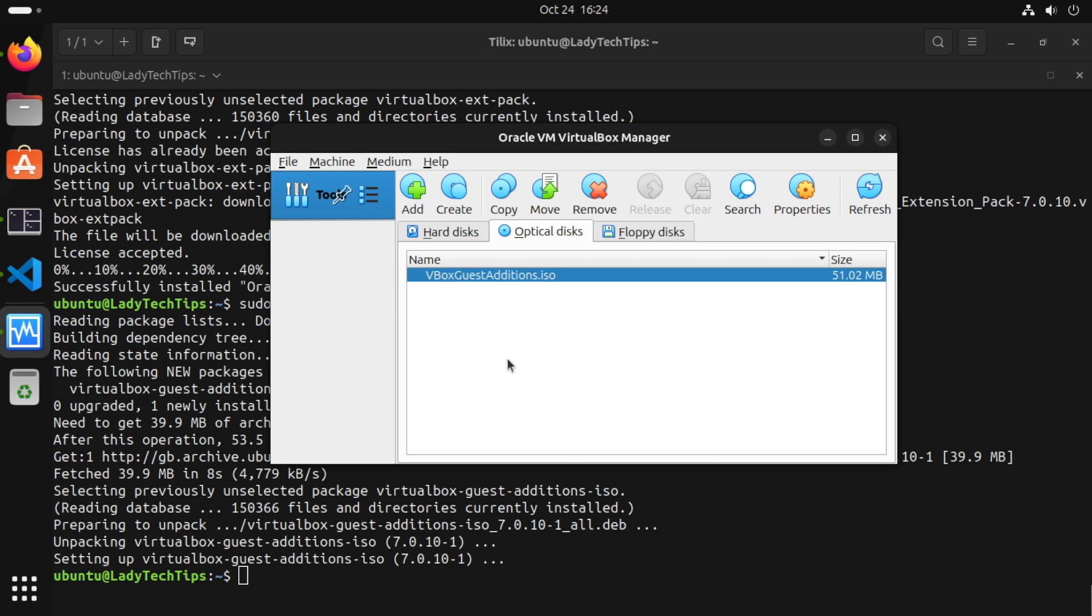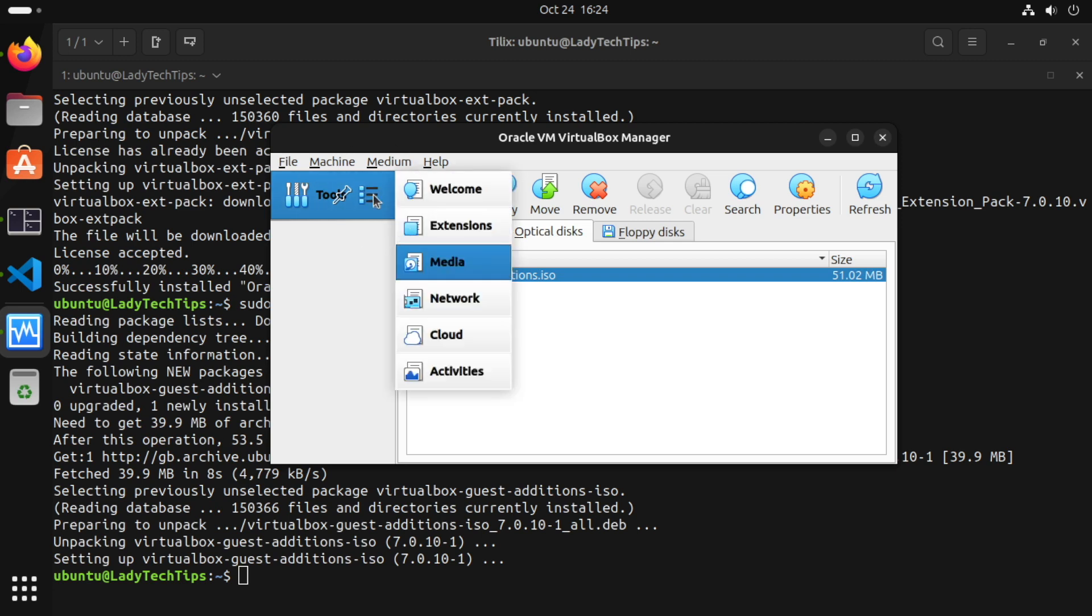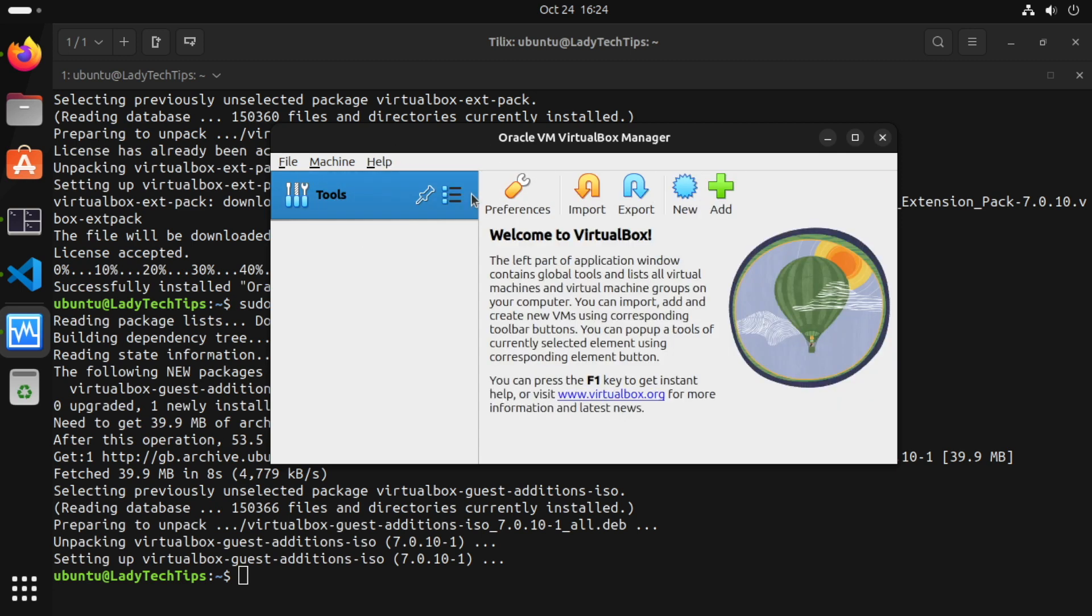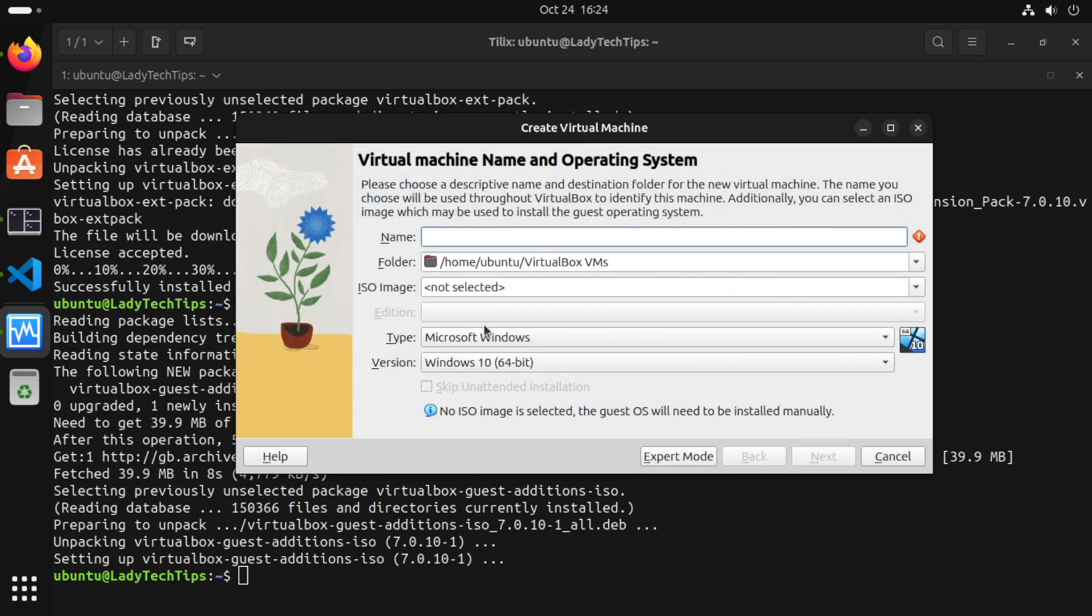Now this adds it to our list which makes it a little simpler for us to find when we're finally setting up VMs. At this point we can click here and choose welcome and click new and start creating a new virtual machine.